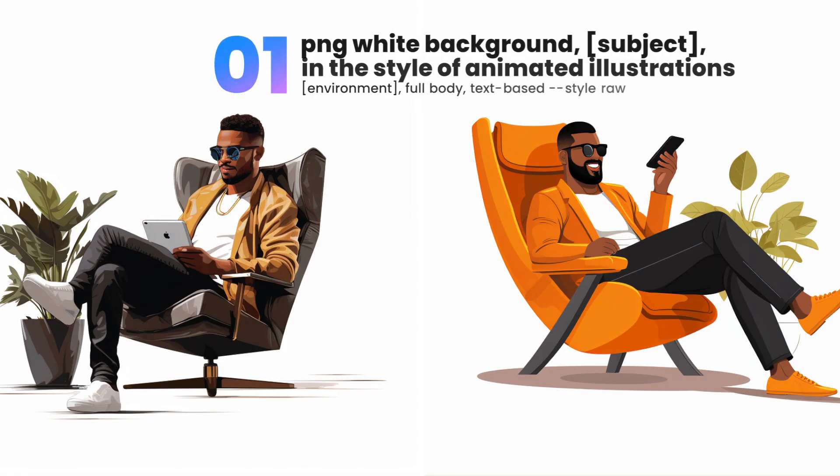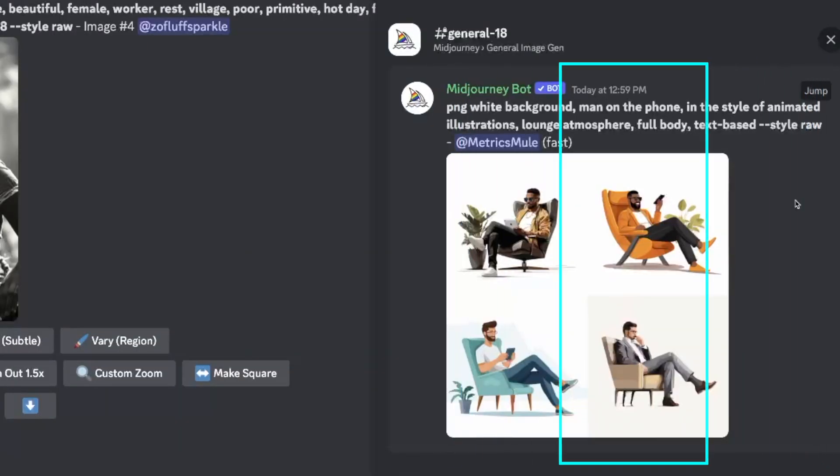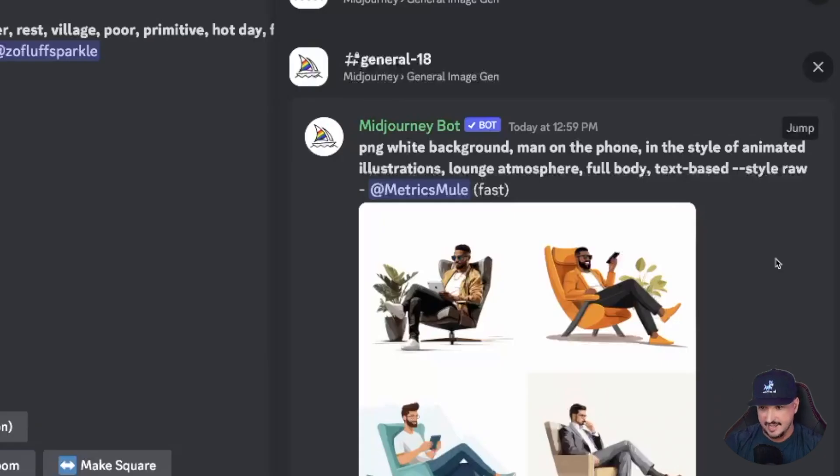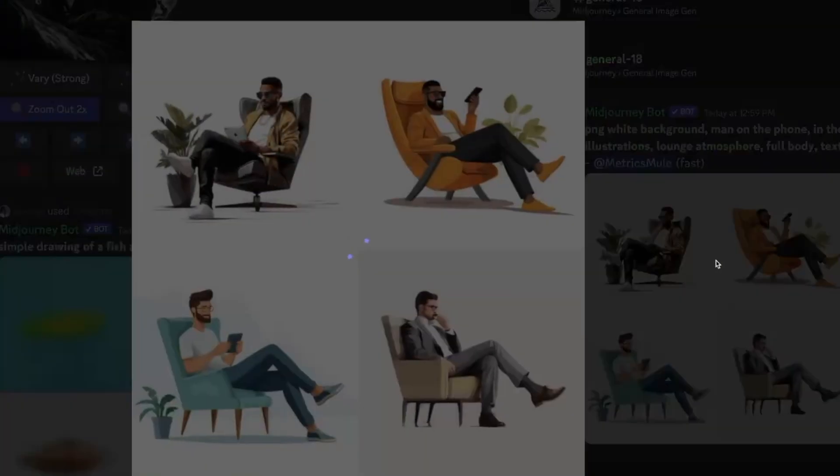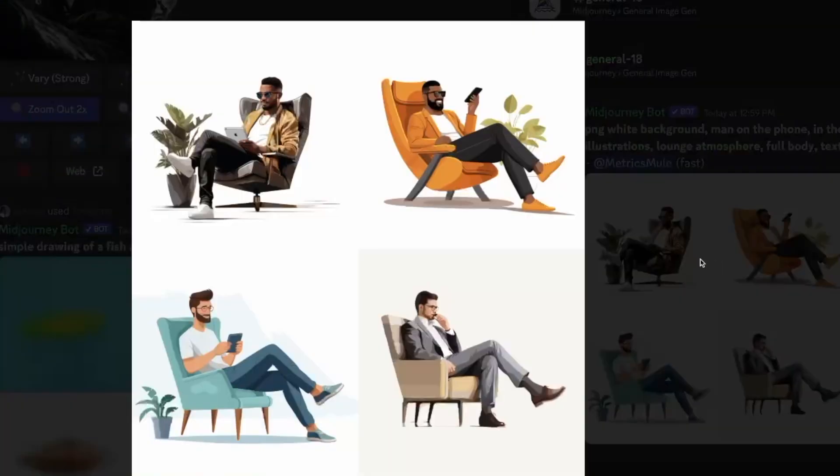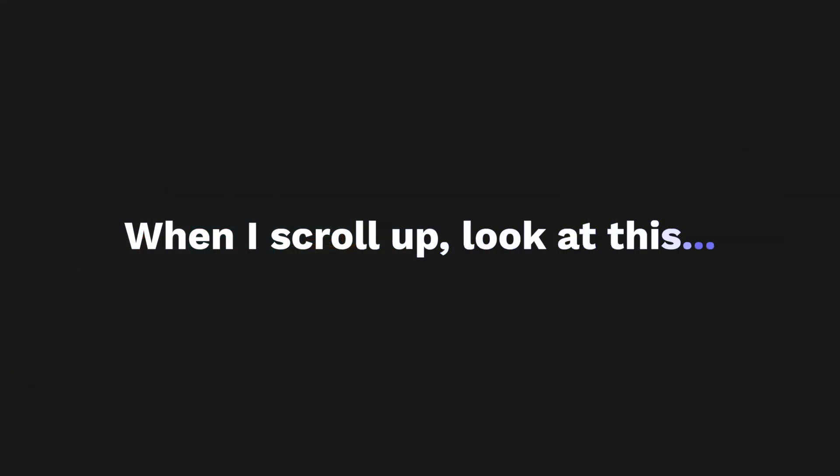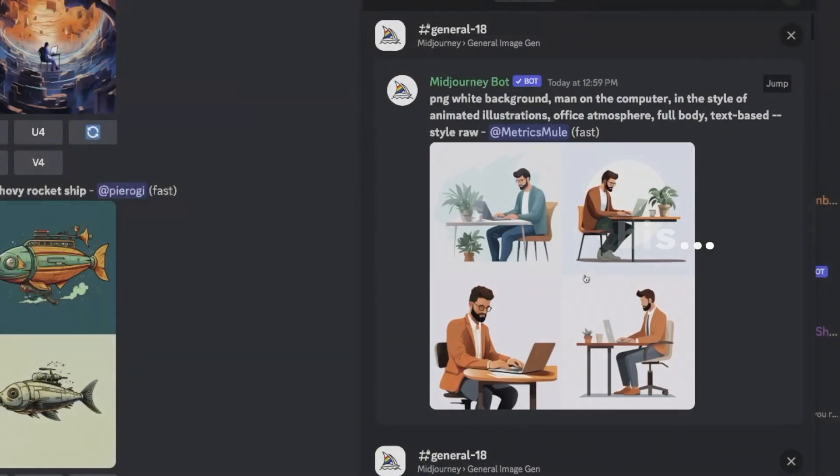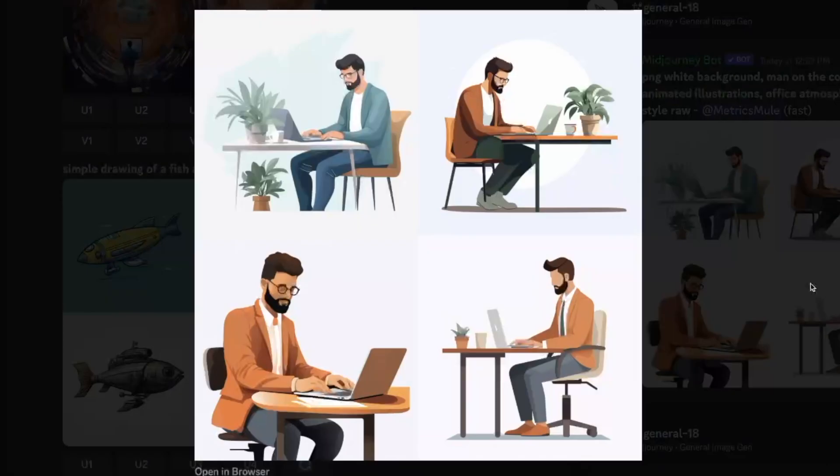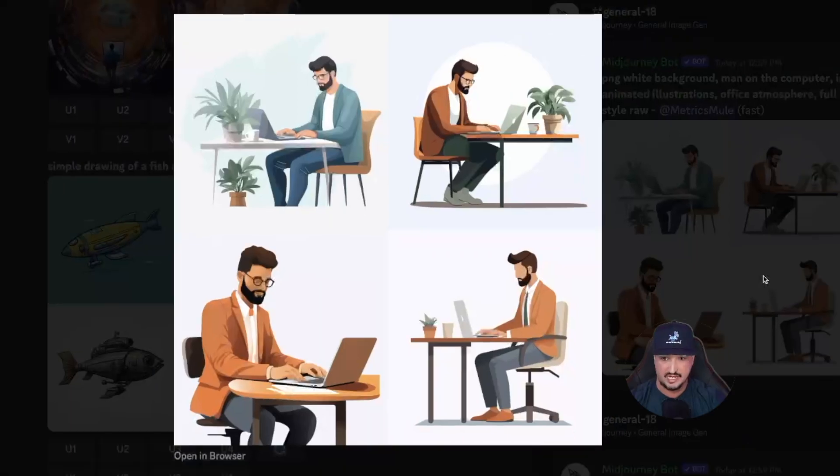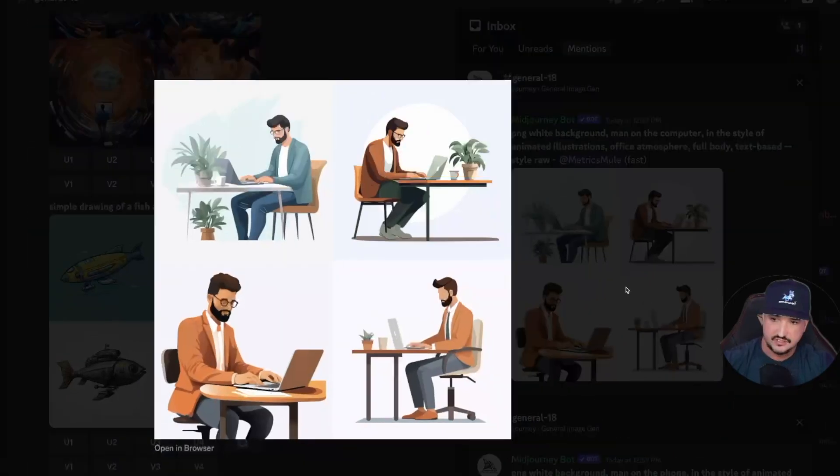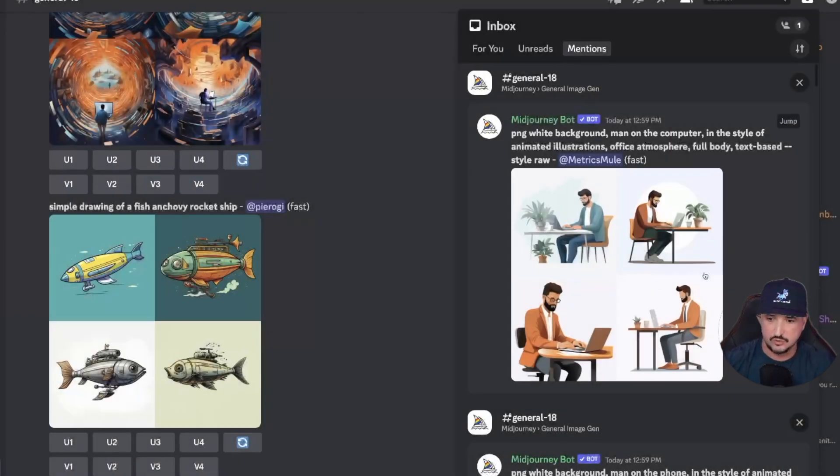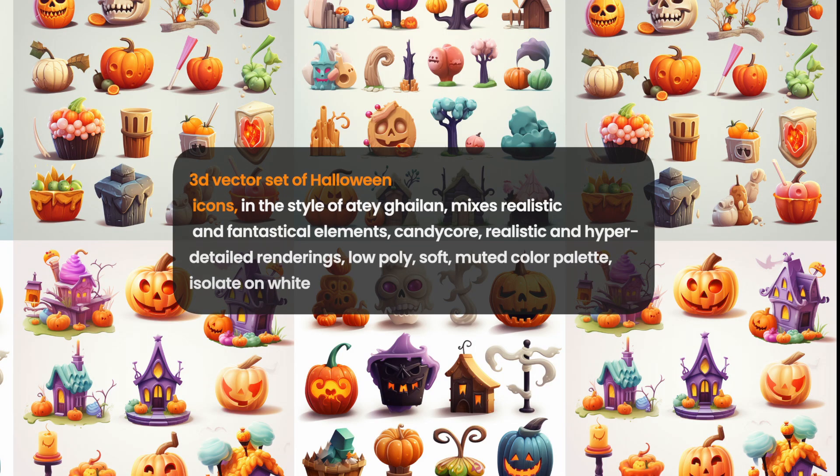PNG white background, man on the phone, in the style of animated illustrations, lounge atmosphere, full body, text based, style raw. Once I expand it you can see exactly what I got. Same sort of prompt but now I just changed up the environment. This time I put a man on the computer but now the environment is an office setting. So I get the same sort of theme, same sort of style.